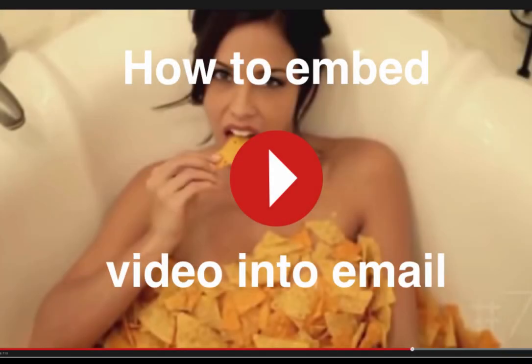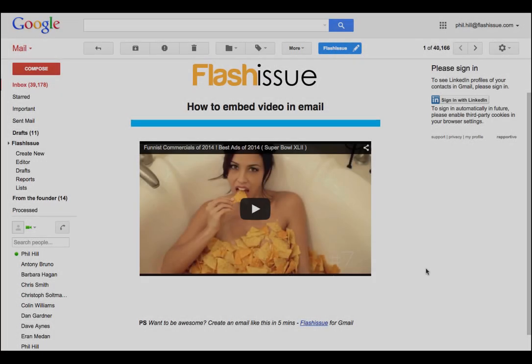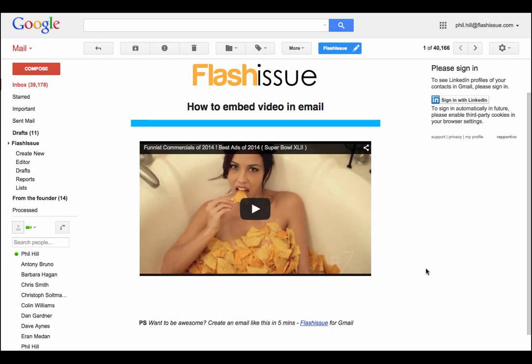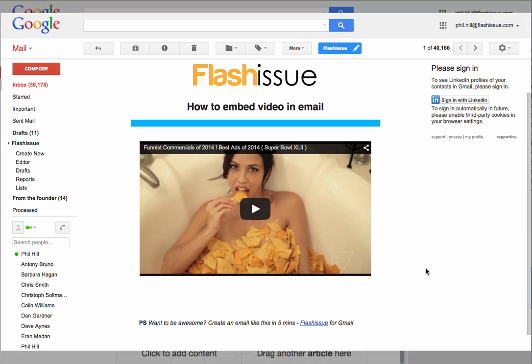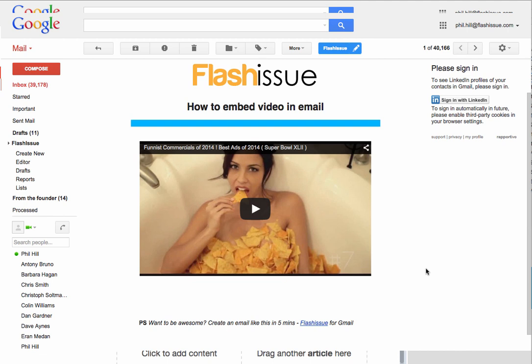Hi, this is Phil from Flashissue. One question I get asked a lot is how do I embed video into my emails? The quick answer is you can't, mainly because a lot of the email clients won't allow you to display video. But here's a quick down and dirty way on how you can do it.